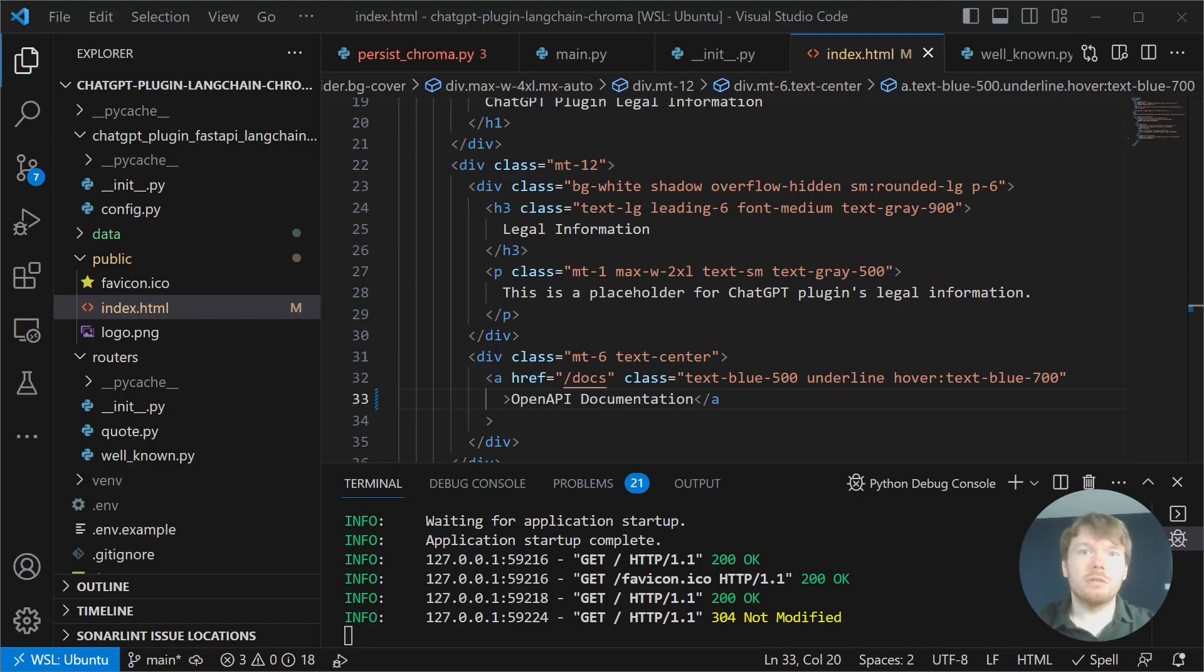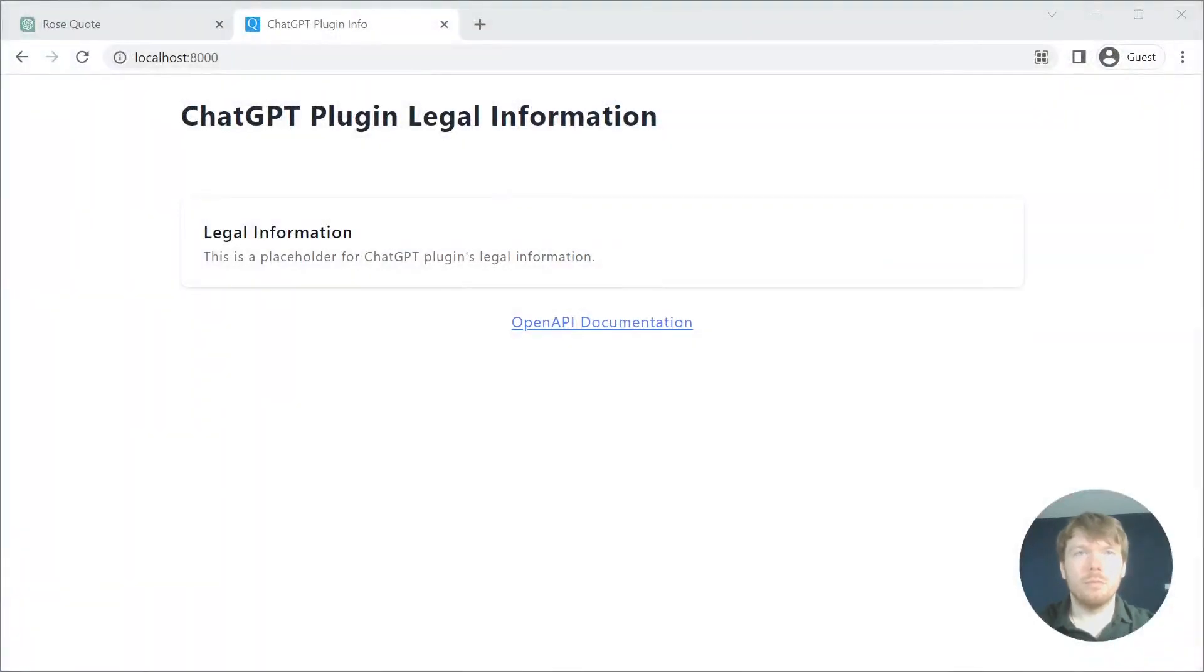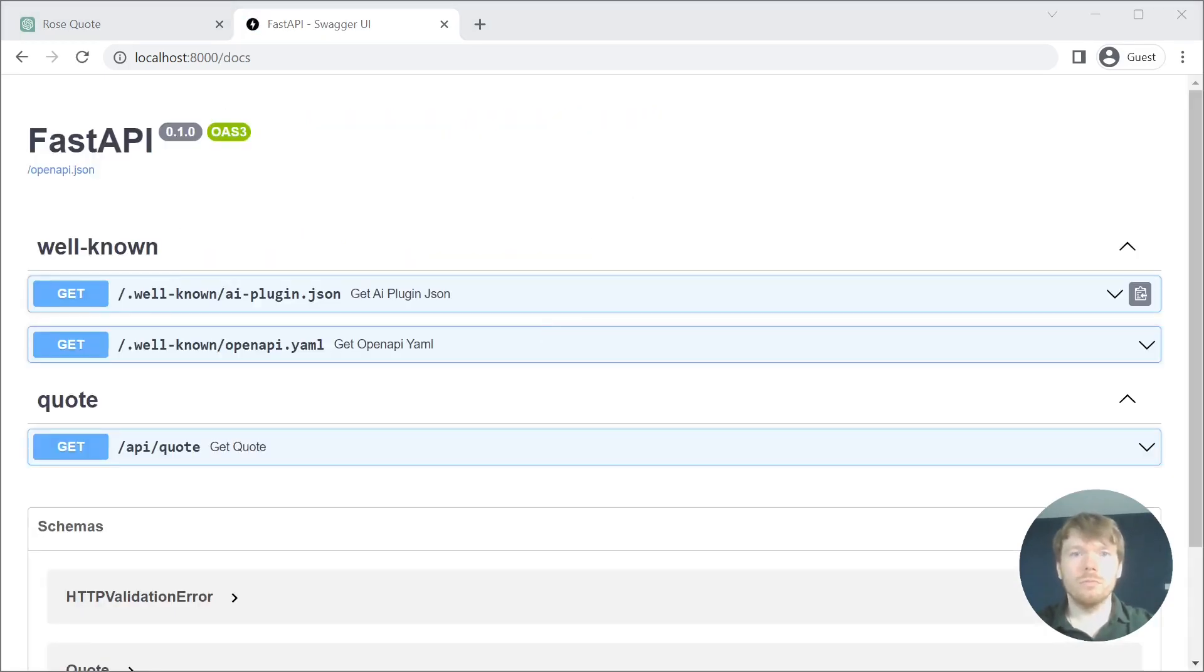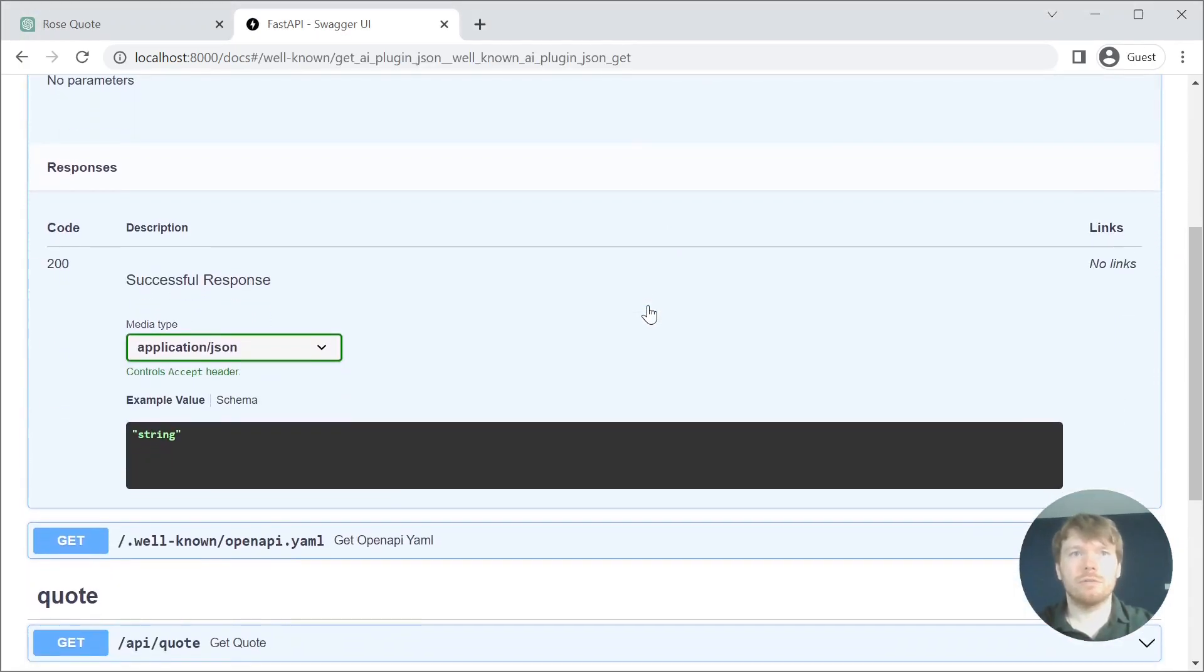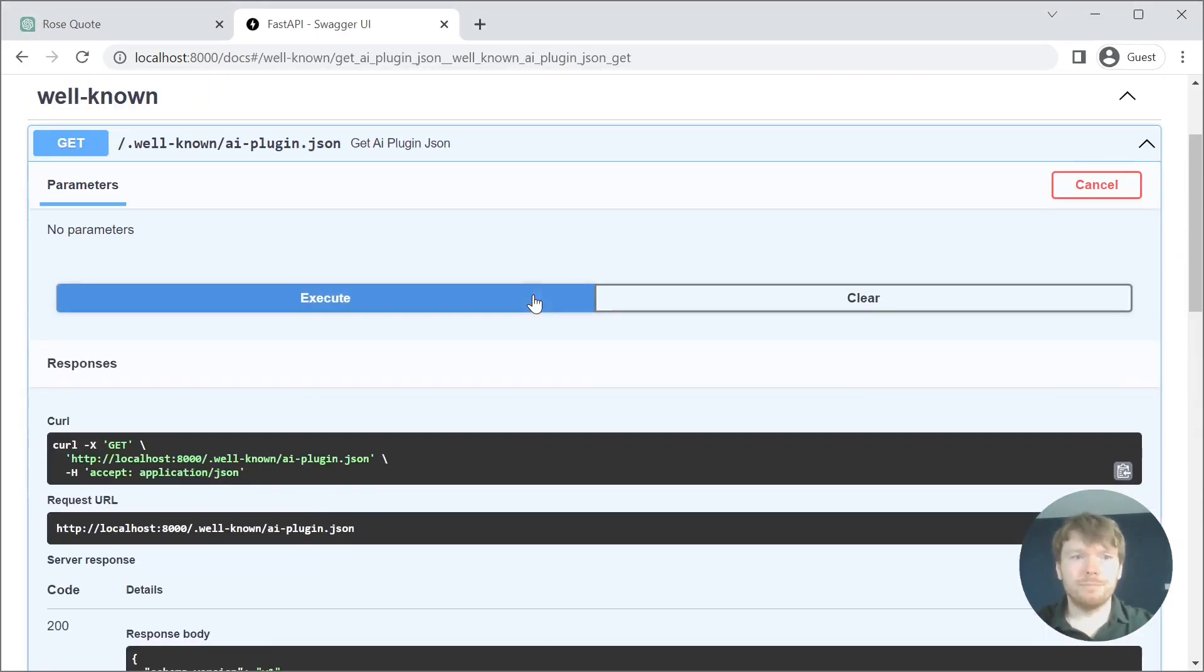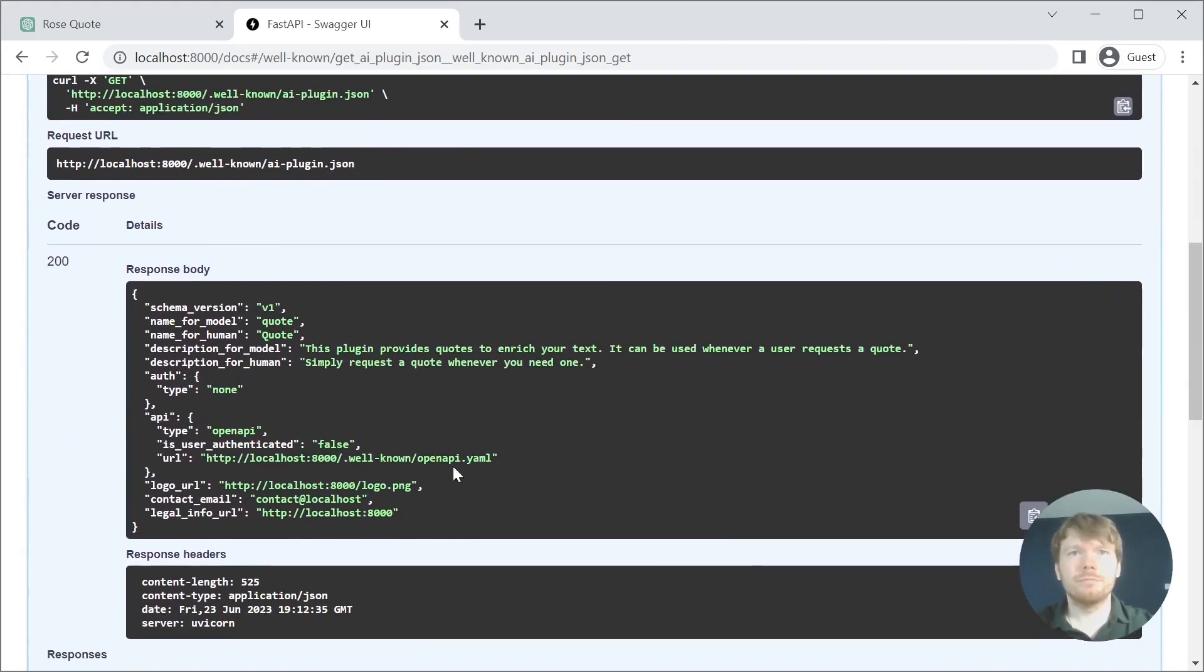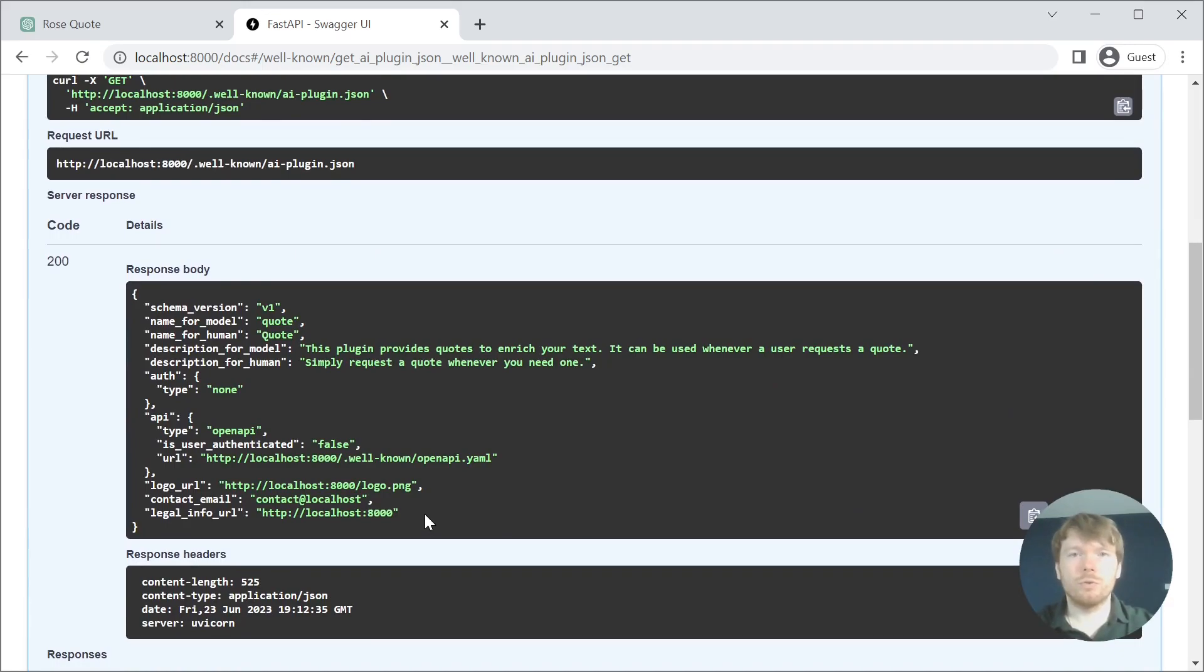Now, we are ready to test our application. Let's open it. You can see a static page with a link to our OpenAPI documentation. And we can send the requests to ai-plugin.json. You can see results that you are going to pass to ChatGPT plugin.